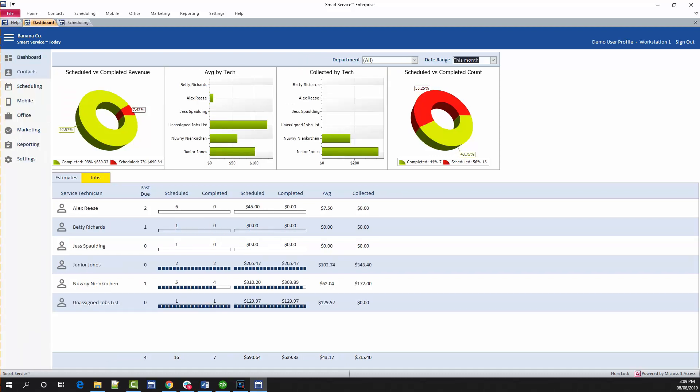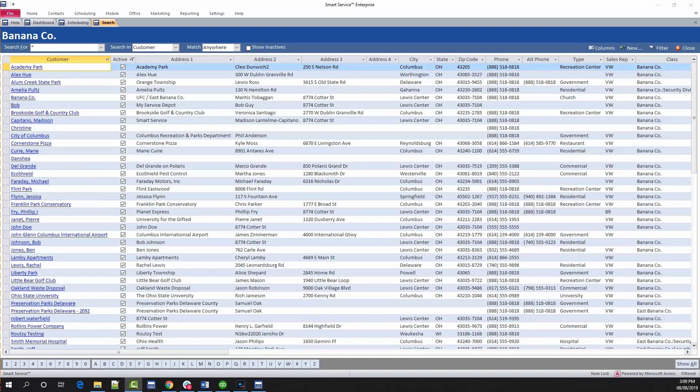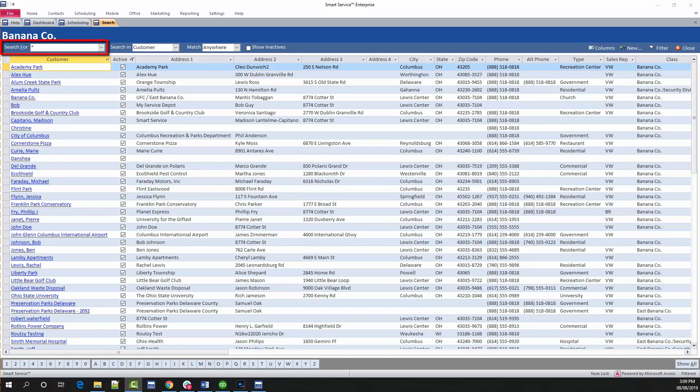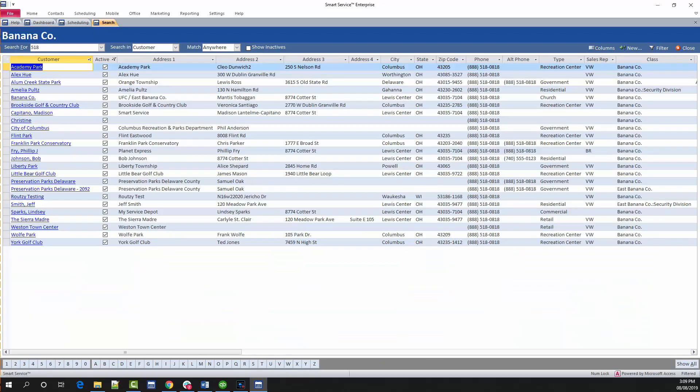Next, take a look at contact search, which acts as an address book where you can search for your customers. In the top left is the search for field. You can search for any information you can gather about this customer. This could be their name, any part of their address, or phone number.